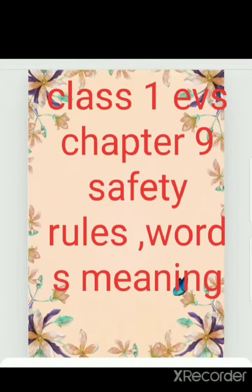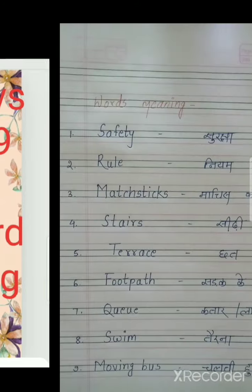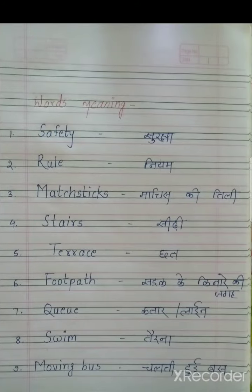Hello friends, today we will read EBS. We had read chapter 9 — safety rules. Today we will learn its word meanings. Let's see.